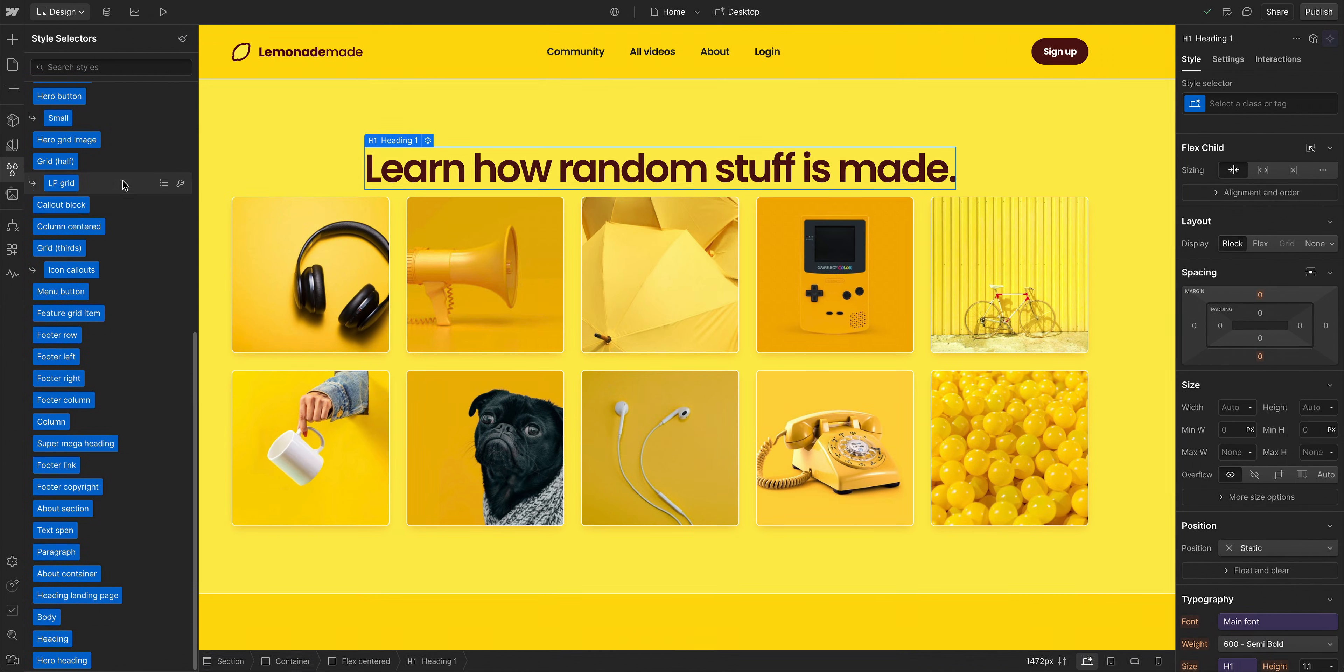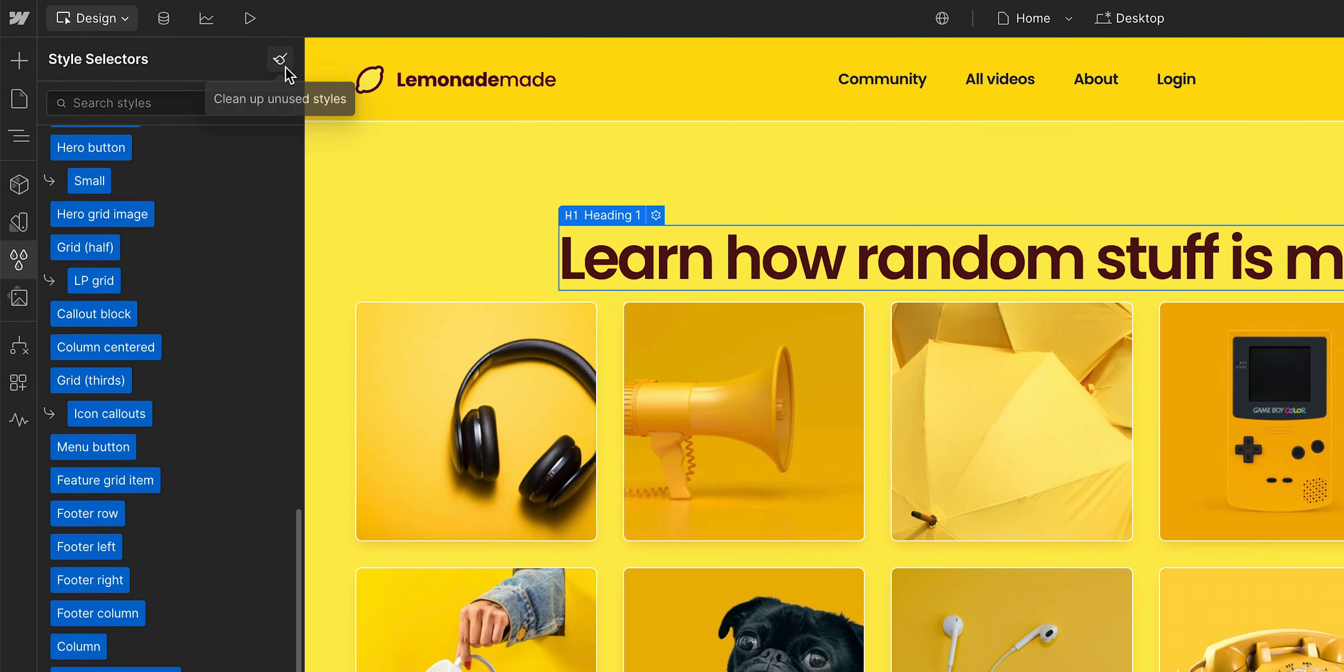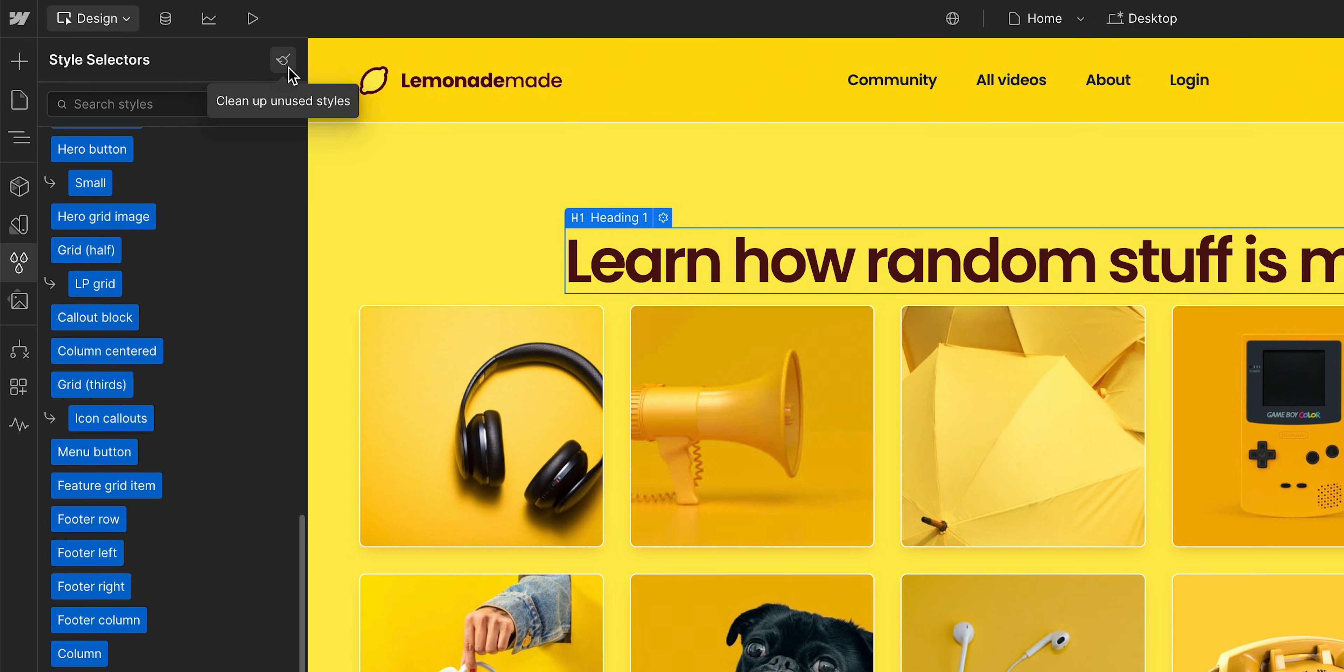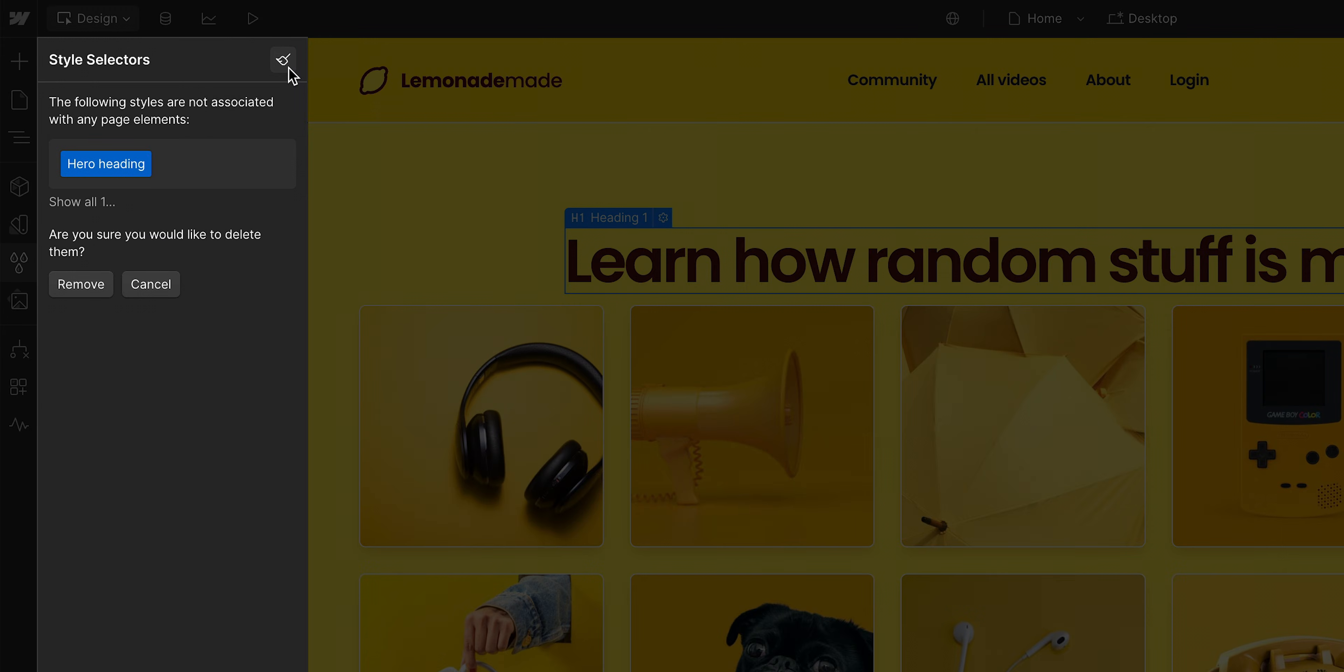But up on the top right, we can see an option to clean up. We'll get a confirmation showing the unused styles, anything not currently associated with any elements across our site. Let's remove.